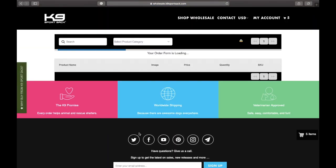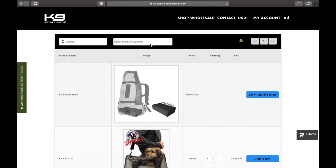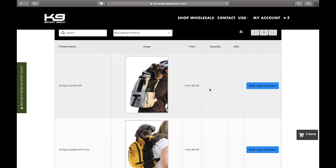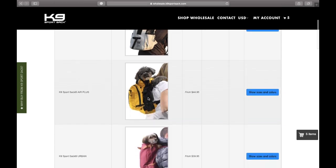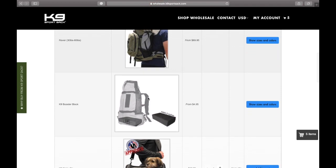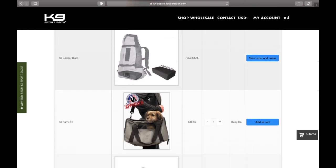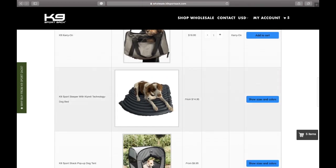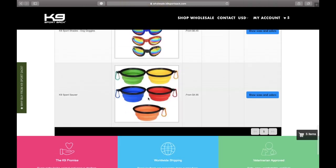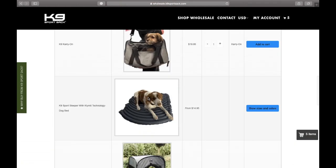Once you've signed in to the wholesale page, you will be taken to the order product catalog page. You'll want to select our best selling products, which will take you straight to our best sellers. Once you're here, you'll be able to navigate through all of our products — which products we have, what's in stock, the variants, and what you can order as a K9 Sports Sack wholesaler.